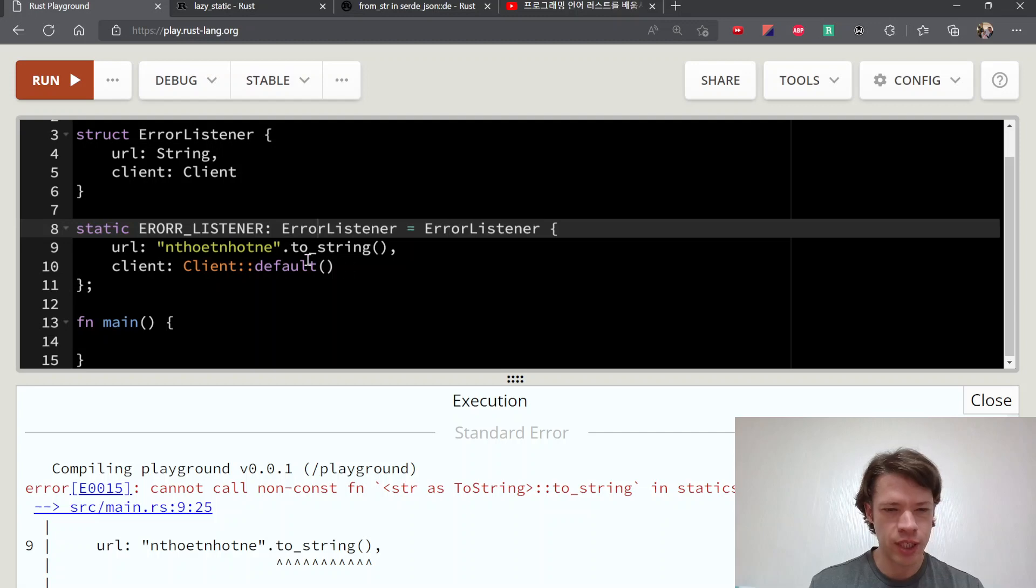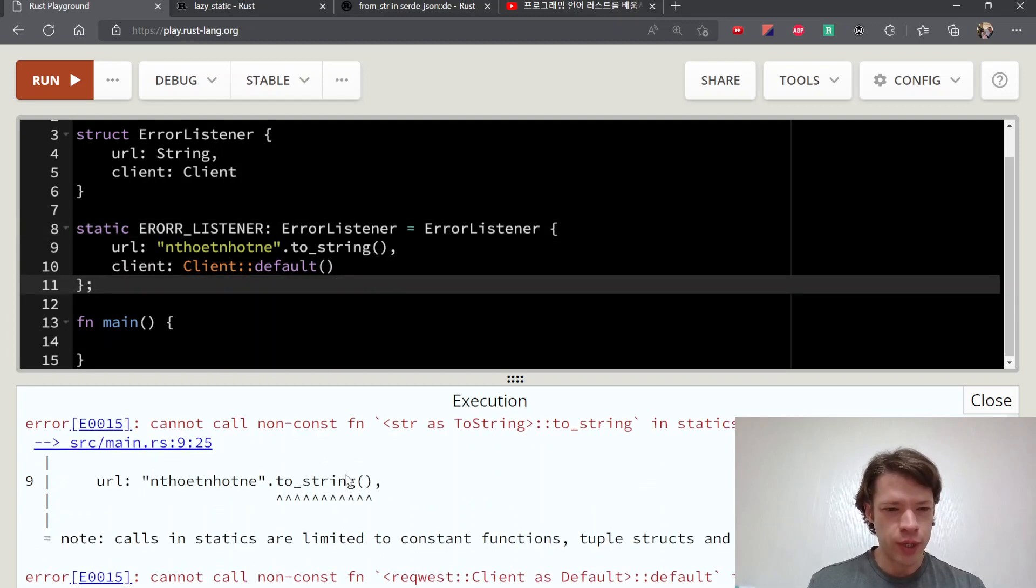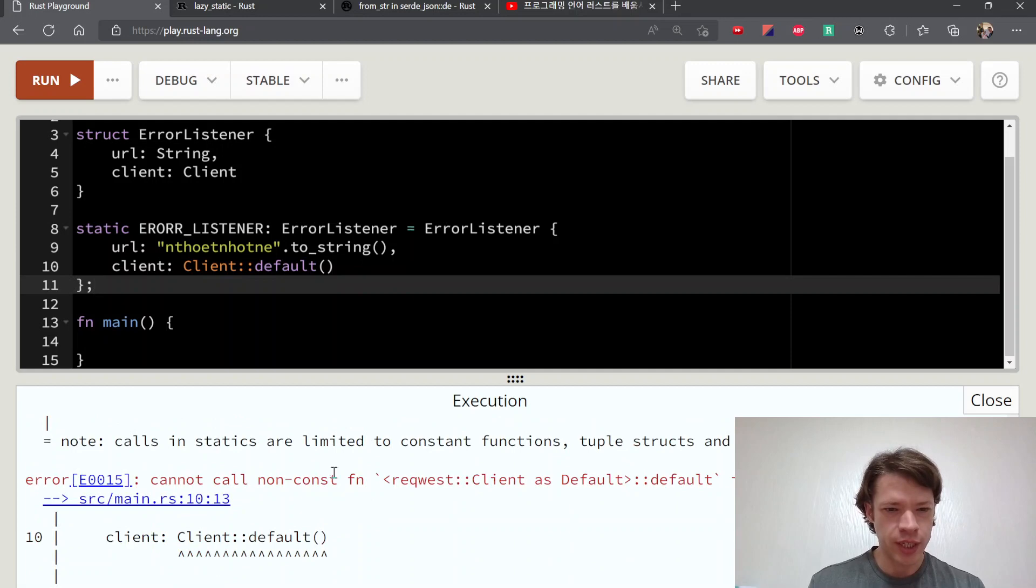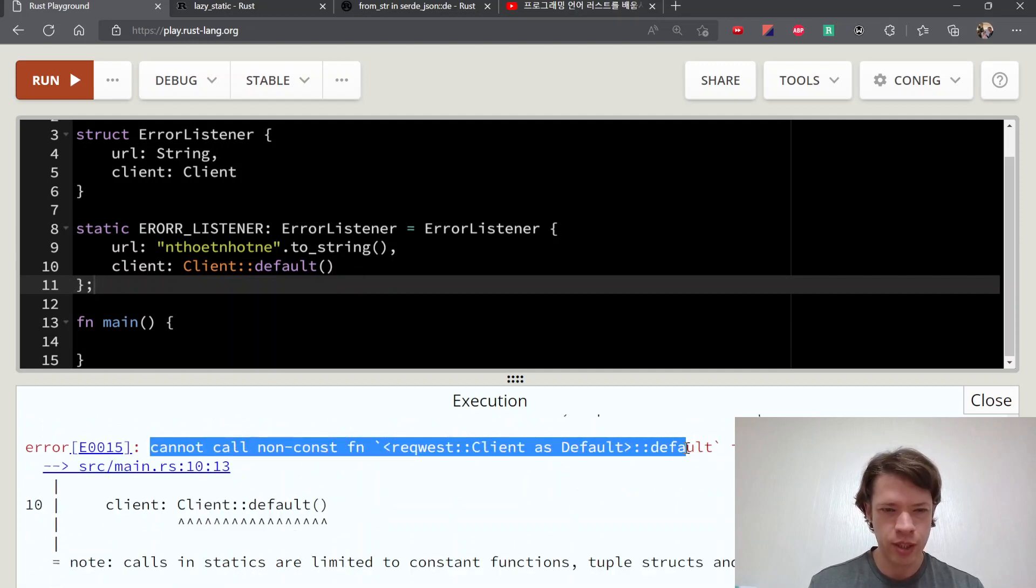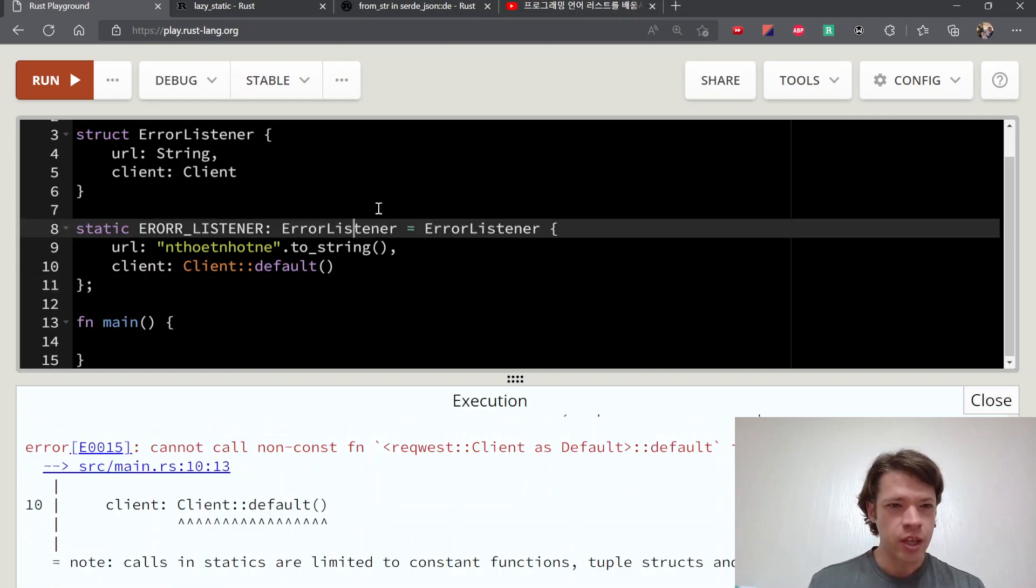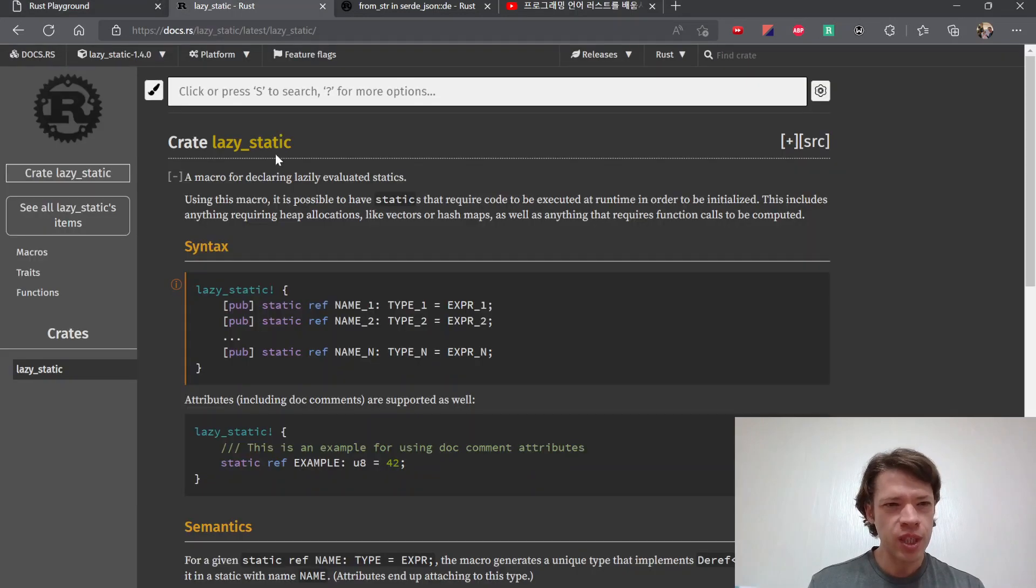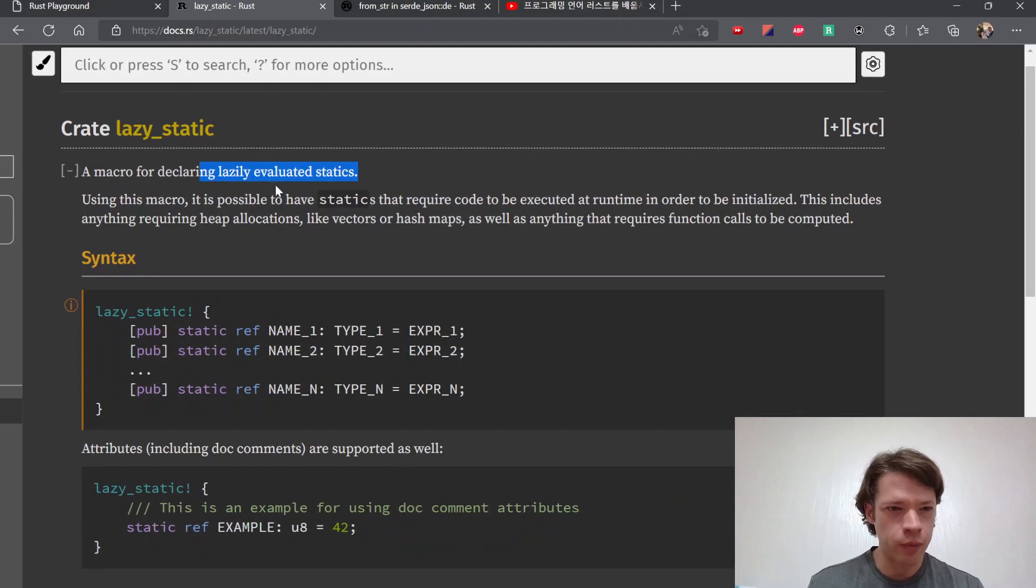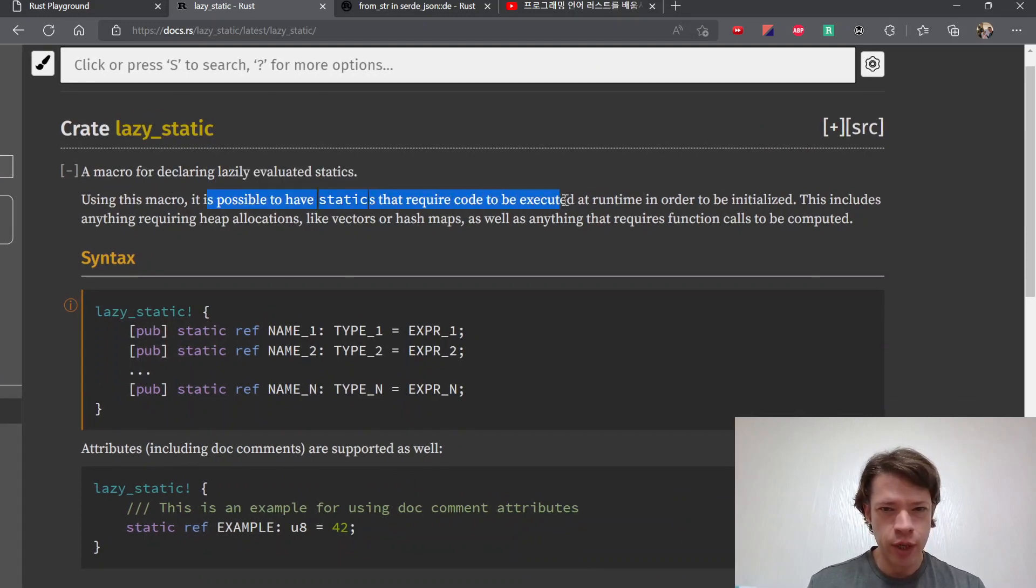And I think this would be a problem too. This client default is not const. Calls in statics are limited to constant functions. Yeah there you go, so this doesn't work either. So what you do is you bring this in, so lazily evaluate it.